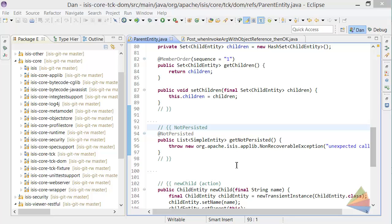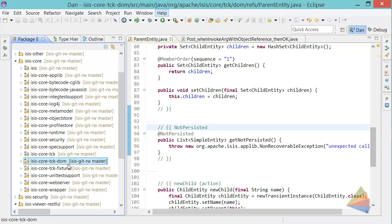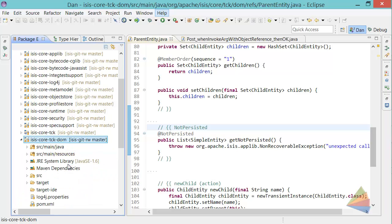Hello, and in this screencast for Apache Isis, I want to show you how I go about creating TCK tests for the RESTful Objects viewer.